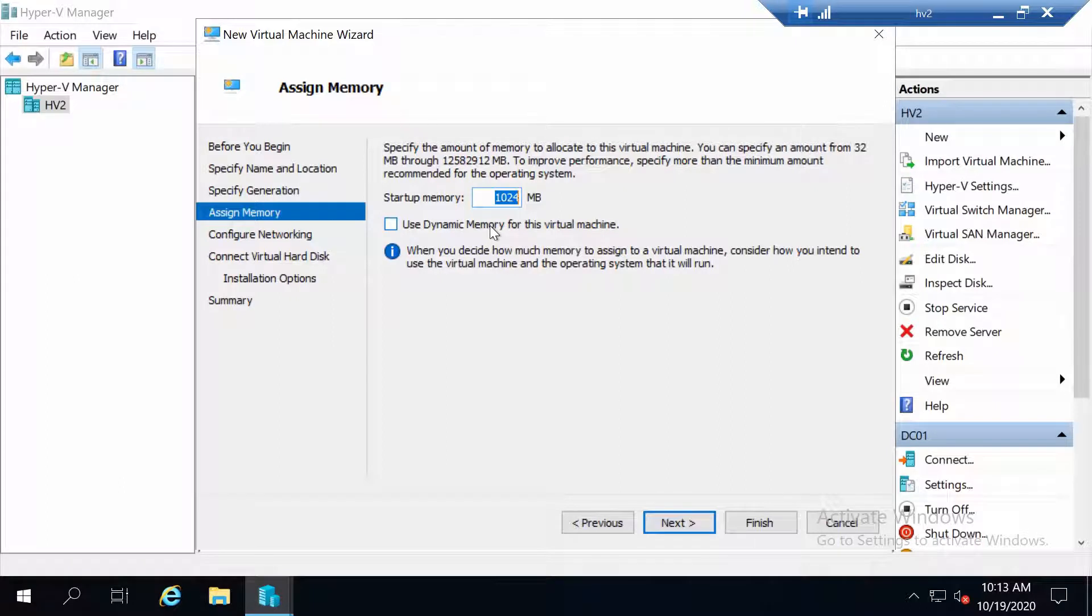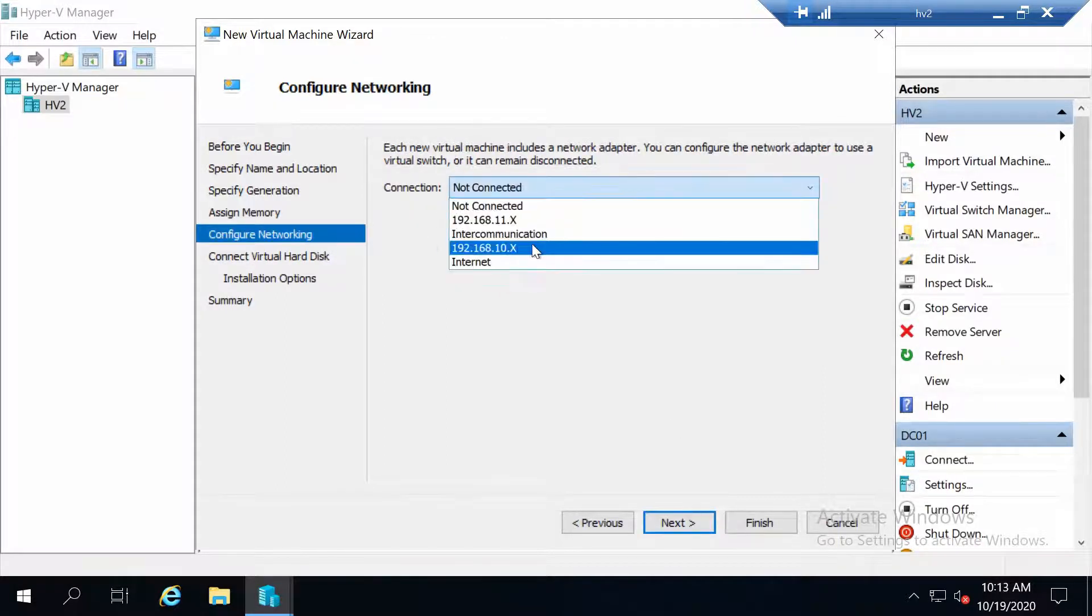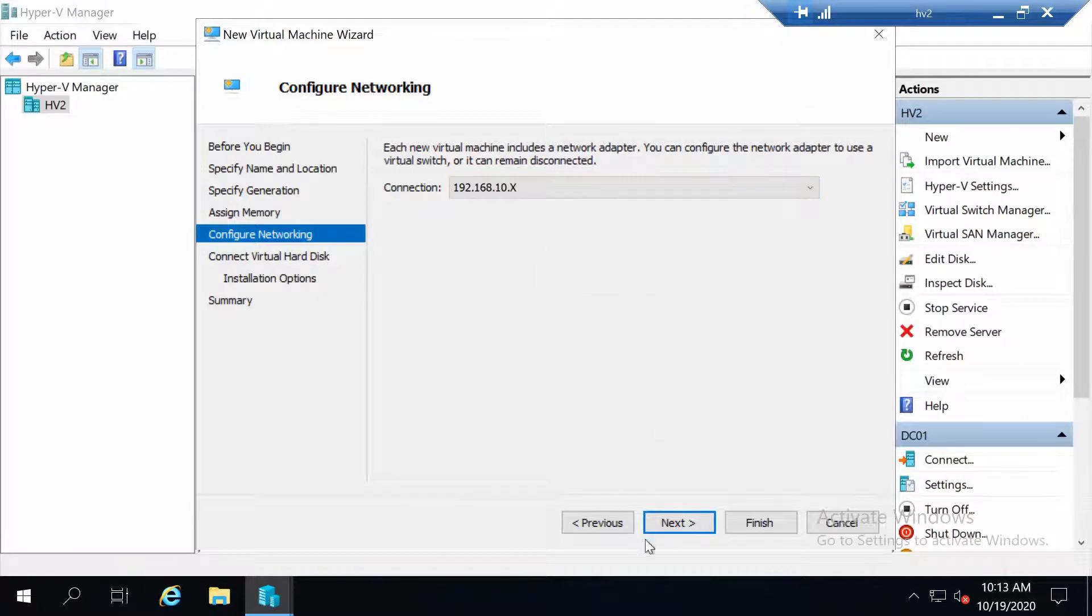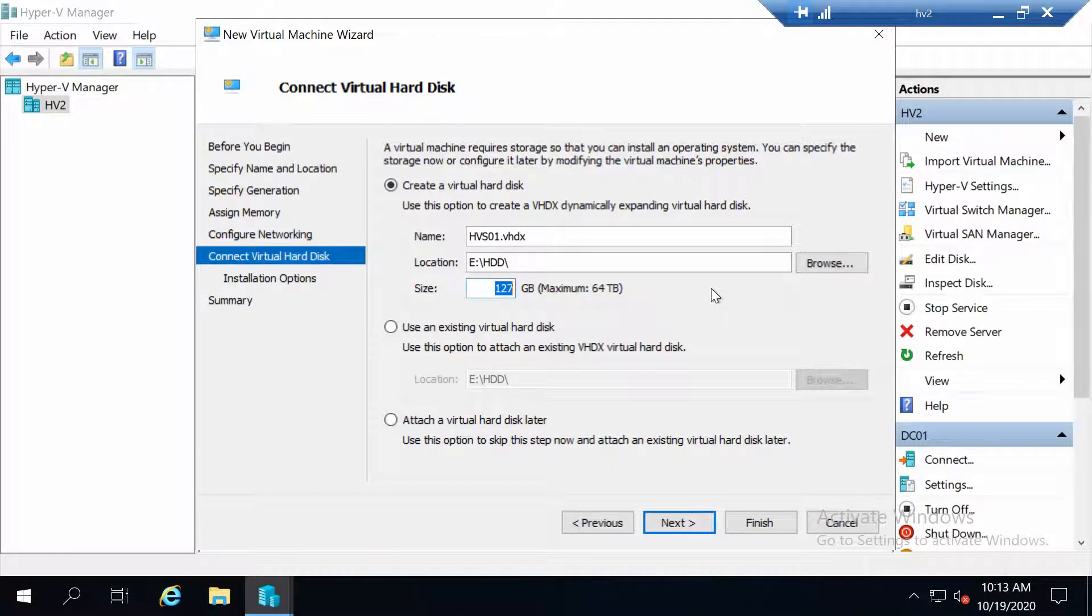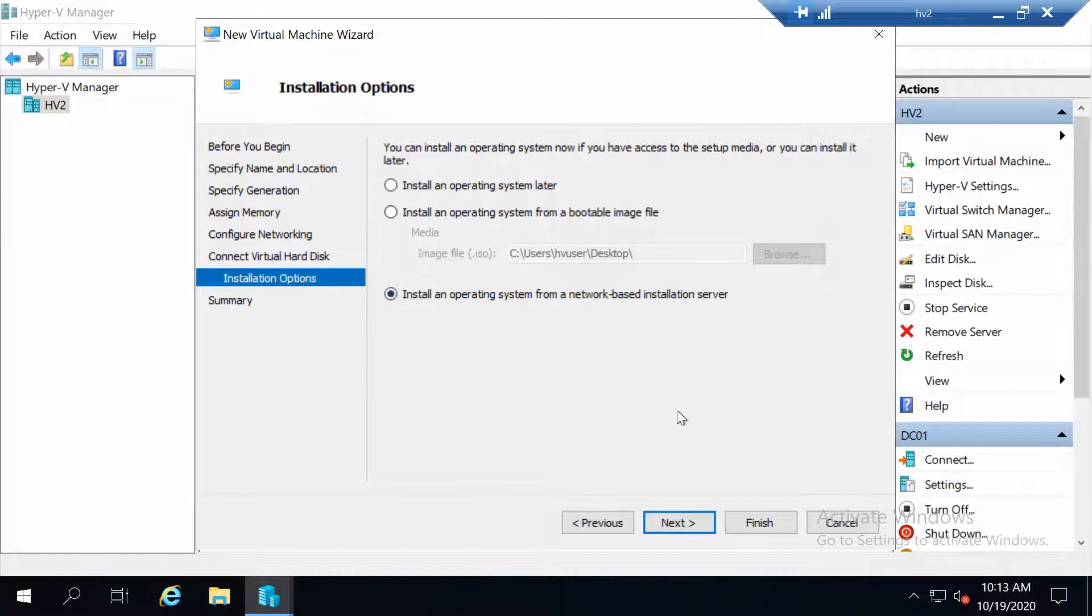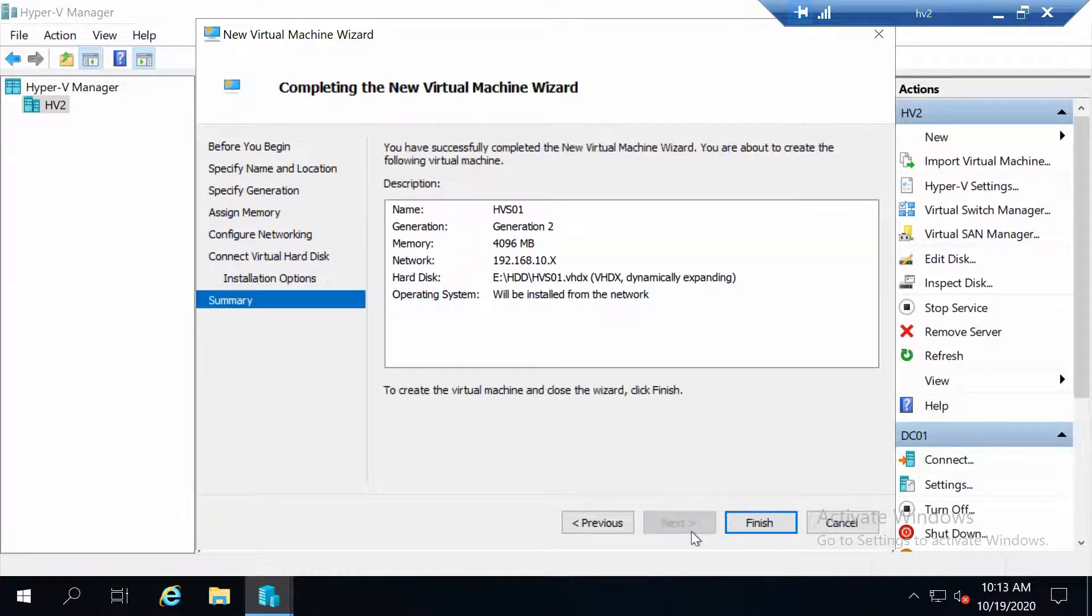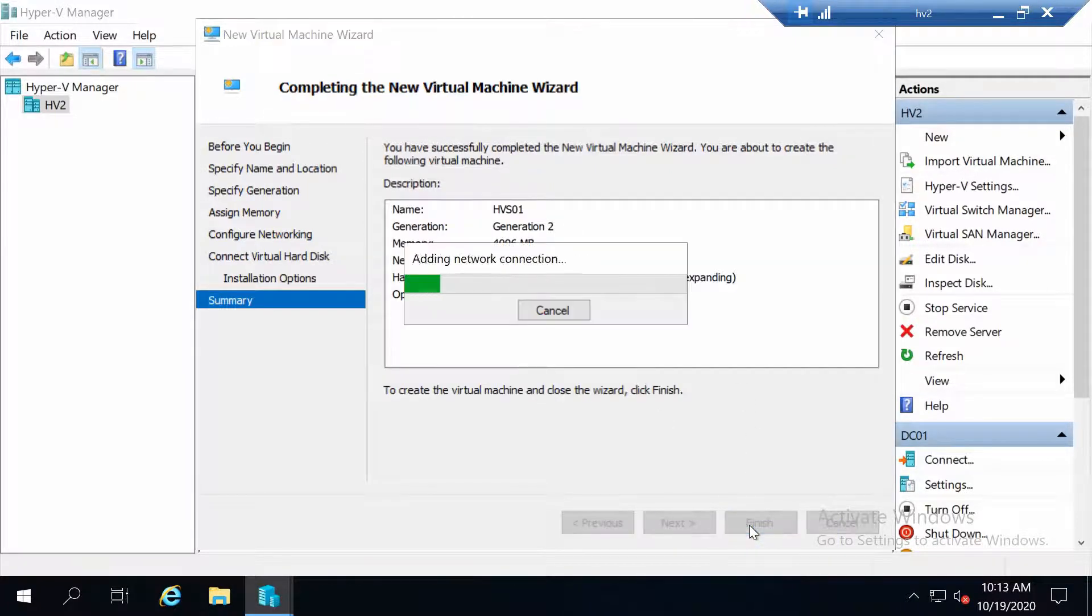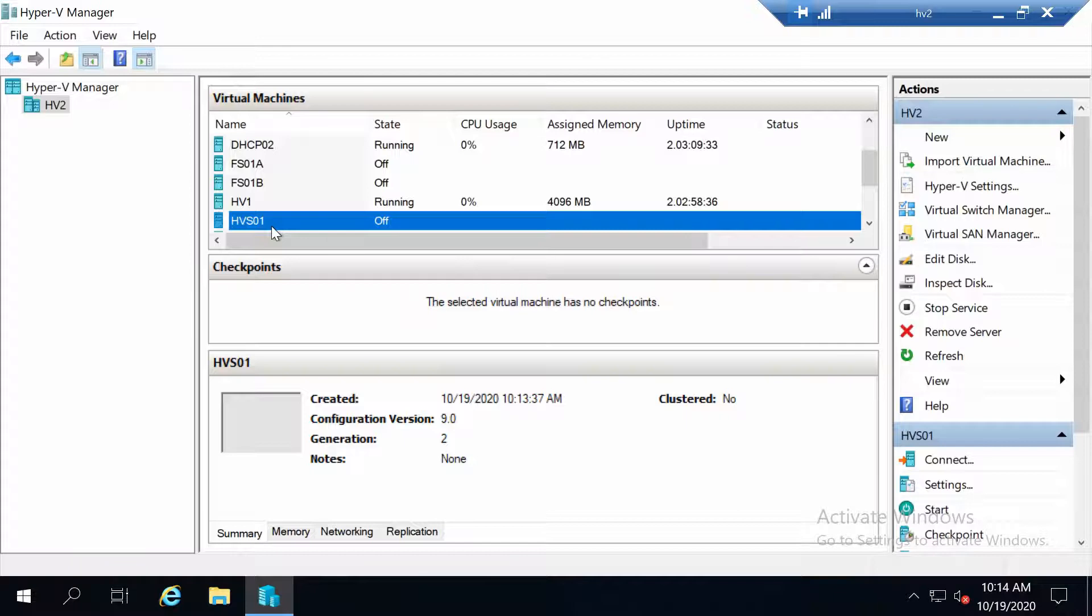4 gigabytes of RAM because I will enable nested virtualization. Let's connect it to the switch. As far as disk goes, I think 50 gigabytes is okay, and I'm going to install it over the network because I imported into my WDS environment the Hyper-V Server image. Now let's start the machine up and let's install Hyper-V Server on it.